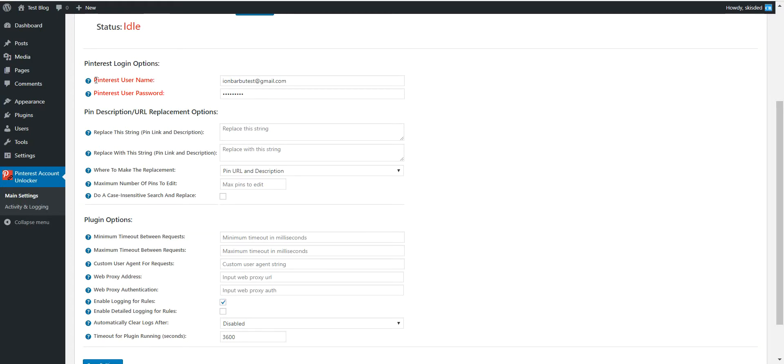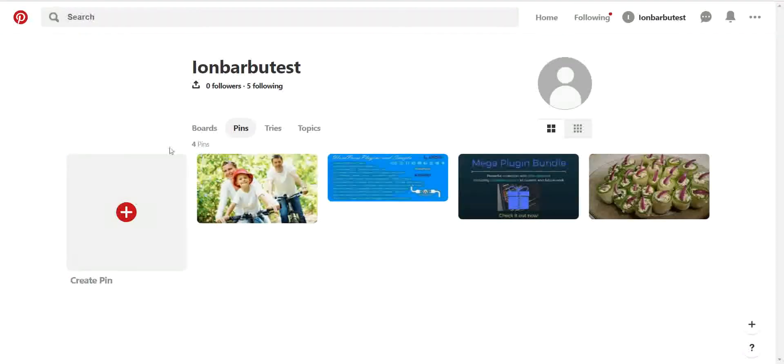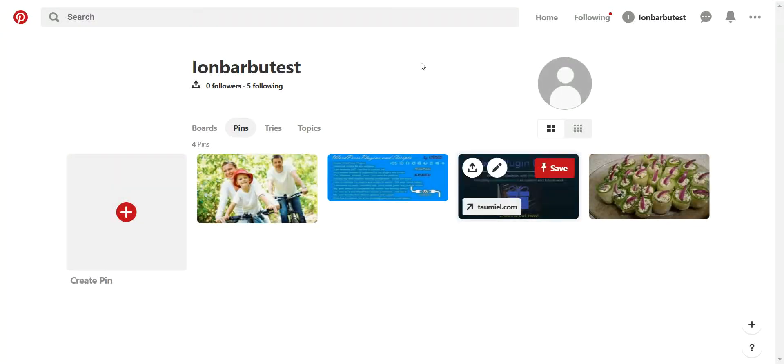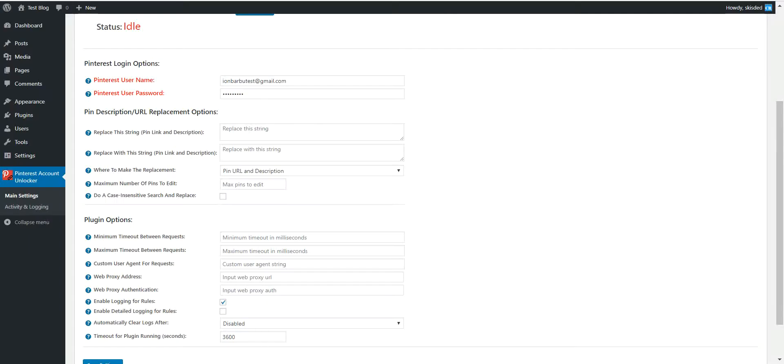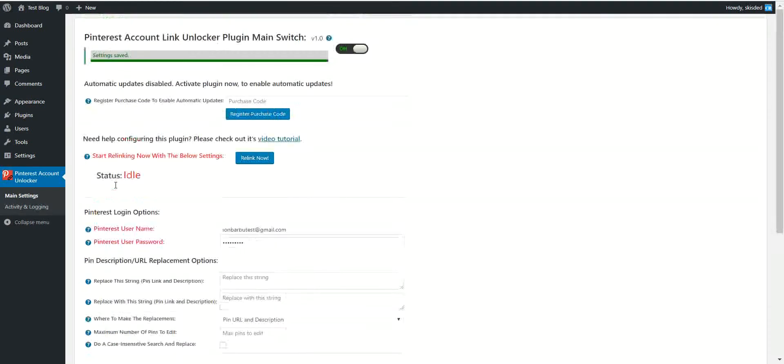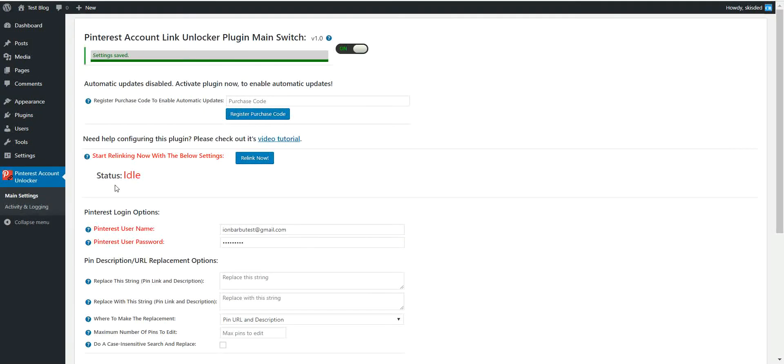Using this plugin you can edit automatically each link and change its domain to another domain that is unbanned yet. Also, this plugin can be used to edit a description of each pin that you created and replace content that is already in it with another content that you wish to change.